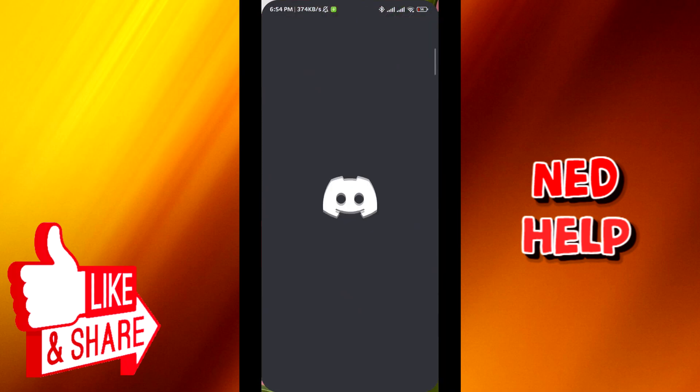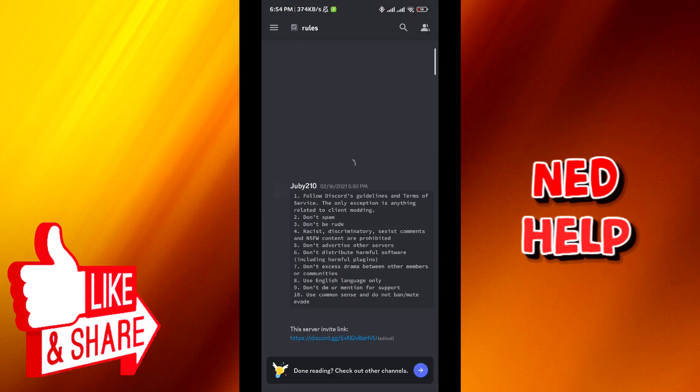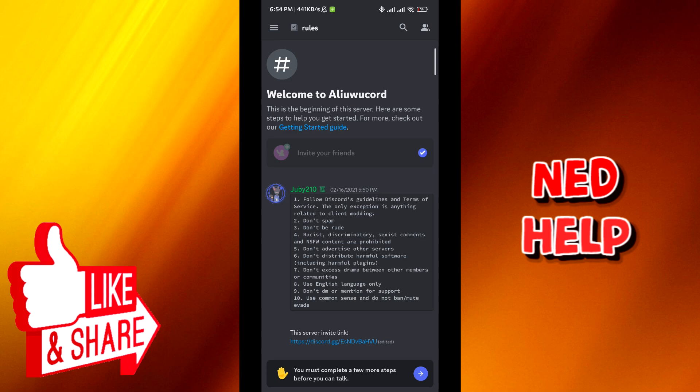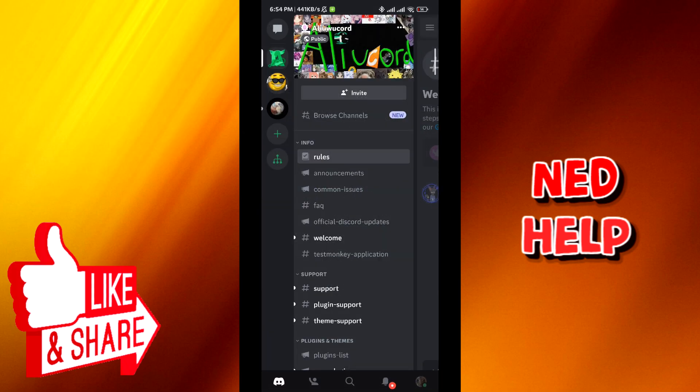First, go ahead and open Discord. From here, tap on the three lines on the top left corner, and then tap on the profile picture on the bottom right corner.